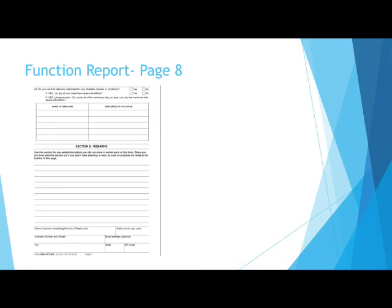In Section E, Remarks, you are to use this section to add any information that you were not able to show in the previous parts of the form. When you are done with this section, don't forget to complete the bottom of the page.